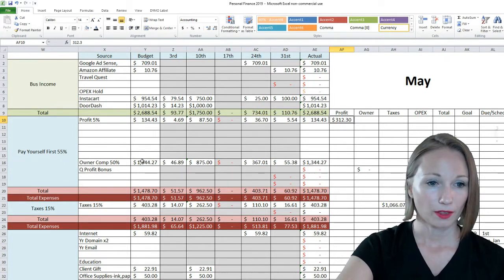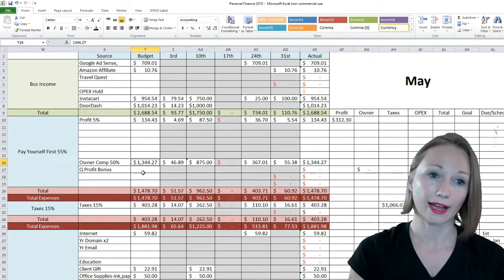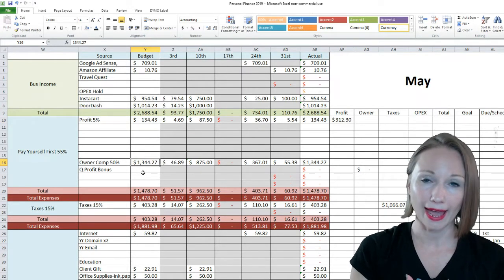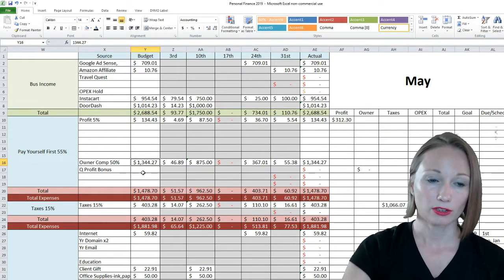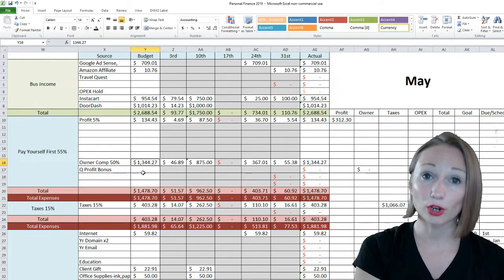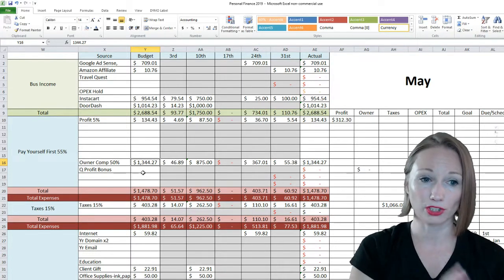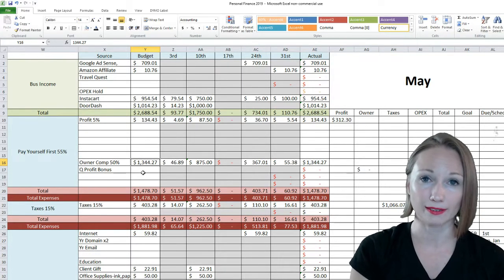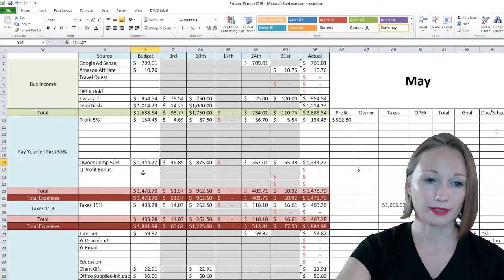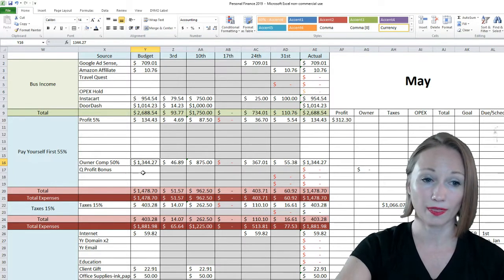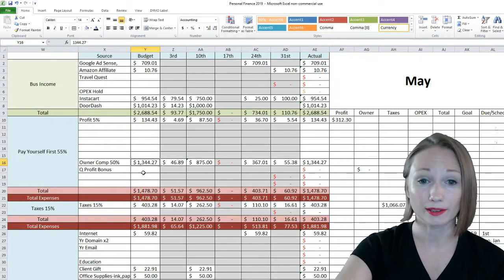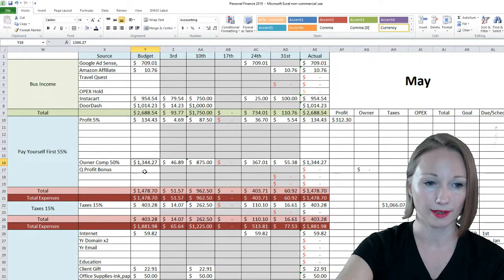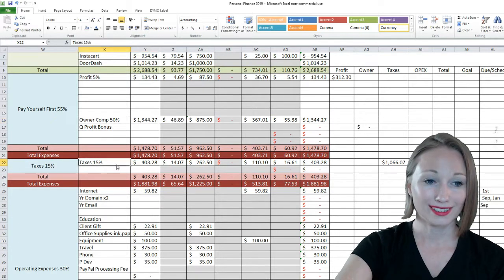The owner's compensation, basically I pay myself half of whatever I've made. So that goes into our personal budget. You guys can see our personal budget and see how that money is allocated. But I paid myself $1,344.27 out of that.